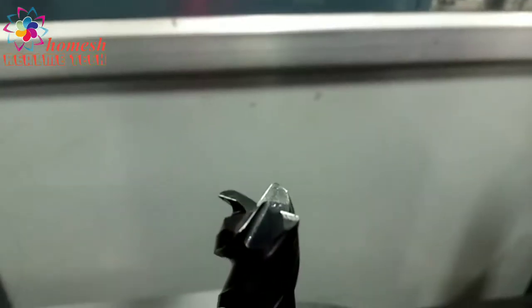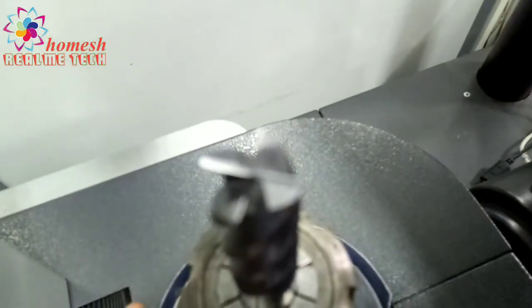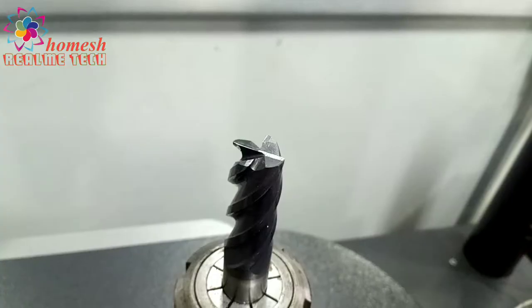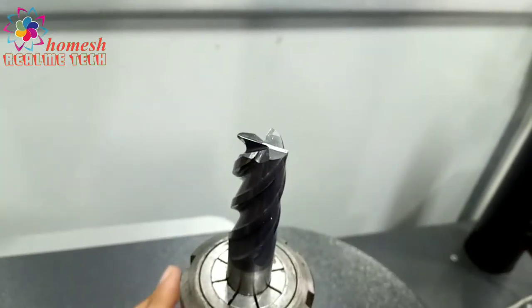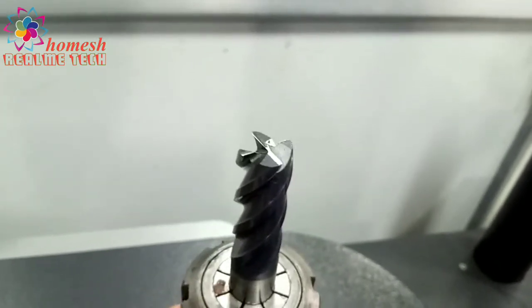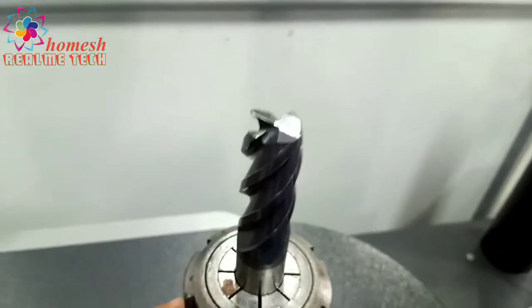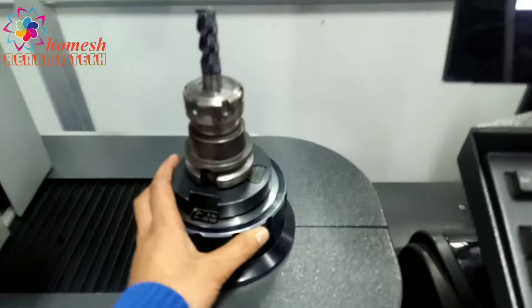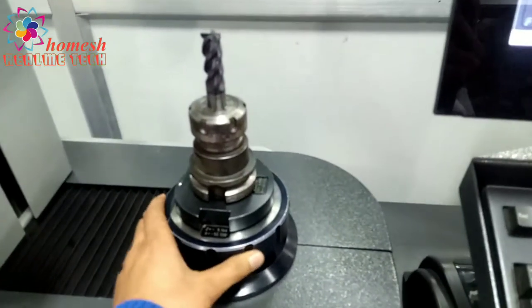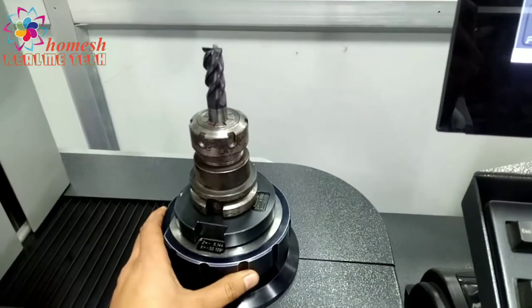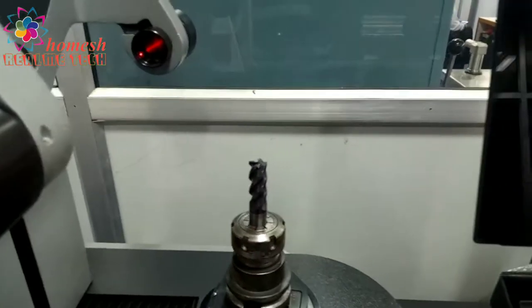You can see this hand mill has 4 flutes and 4 cutting edges at the top. As I'm rotating, you can see this is a hand mill solid carbide hand mill.